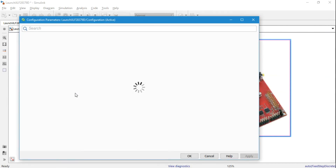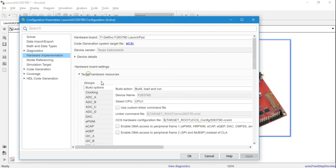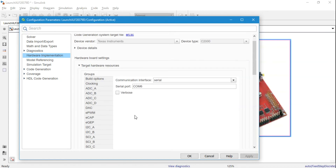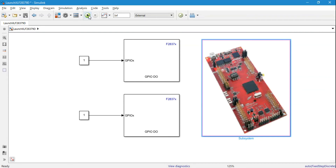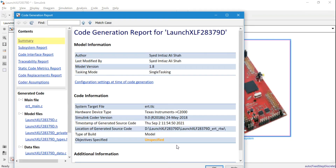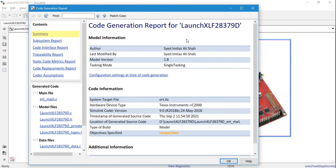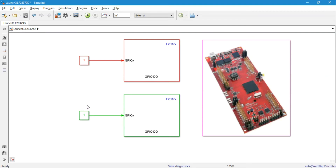Go to the hardware page, then Target Hardware Resources, then External Mode. The COM port is 6, so put the correct COM port there. Then simply hit the external mode or deploy button. The code is successfully deployed to the microcontroller. You should now see one LED blinking with a one-second time step and the other with a 0.5-second time step. The colors also indicate the different sample times.